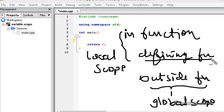When we declare a variable while defining a function — as function parameters — they are also called formal parameters. Now we are going to see about them in detail.